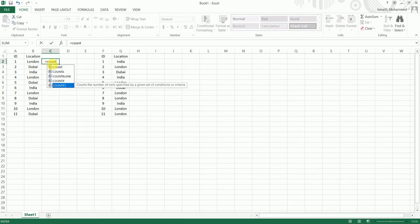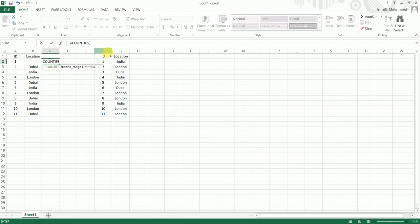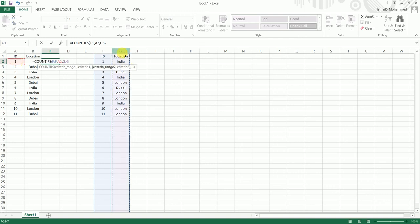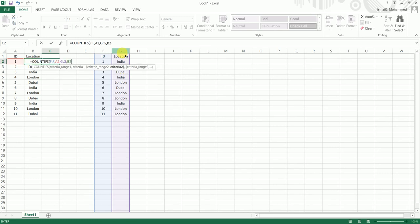I'm going to start with COUNTIFS open bracket. Criteria range 1 is going to be my ID, comma, criteria is going to be my ID over here. Comma, criteria range 2 is going to be my location, comma, criteria is going to be my location in cell B2.